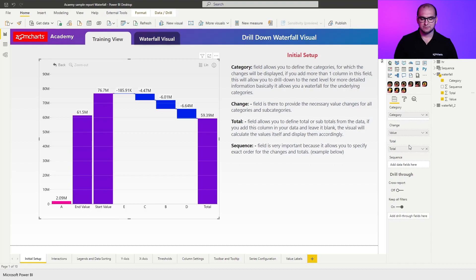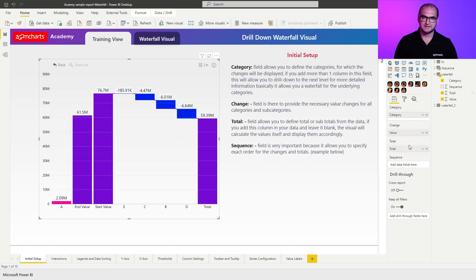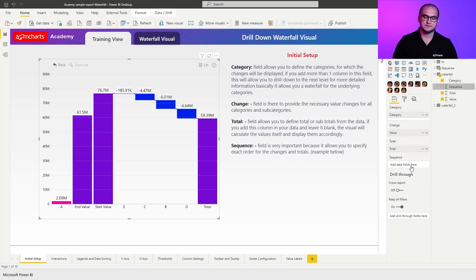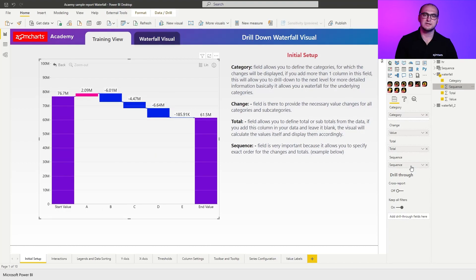Before applying sequence, you can see that essentially the chart is trying to sort itself by a specific mechanism. The sequence field allows me to define that mechanism. So once I add the sequence, you can see that the order of the series changes and I have a start value in the beginning and end value at the back.